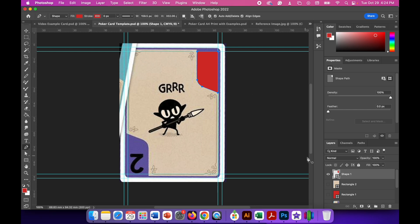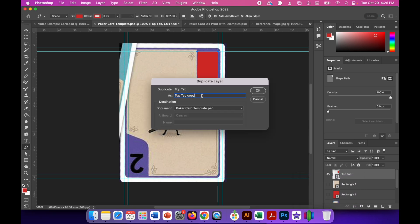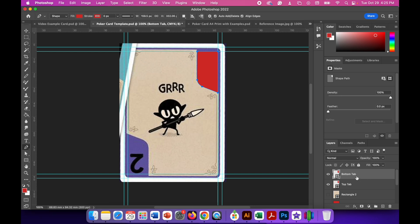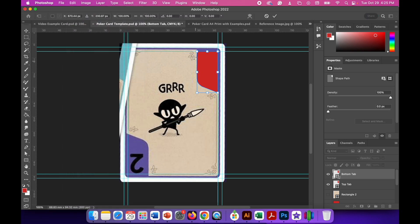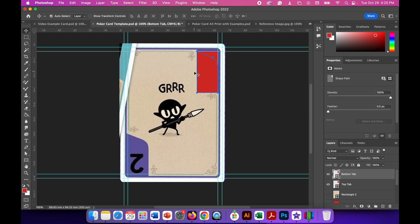With the tab made, double click the layer name in the layers panel and rename it 'top tab'. Then right click that layer and go to Duplicate Layer, naming the copy 'bottom tab'. Make sure the bottom tab layer is selected, then go to Edit, Transform Path, Rotate. Type 180 in the rotation box to flip it 180 degrees, then click the checkmark. Use the move tool to move that tab into place — it will snap to the guidelines.